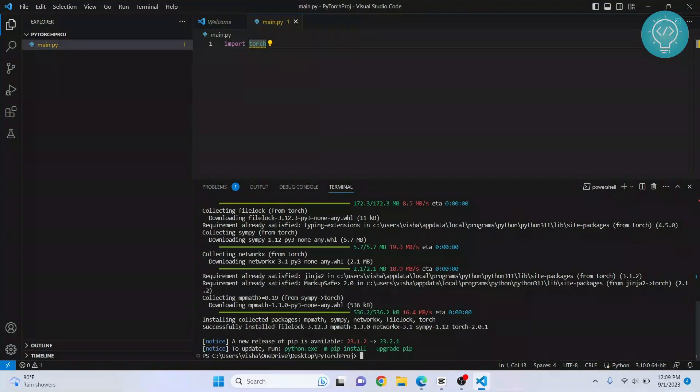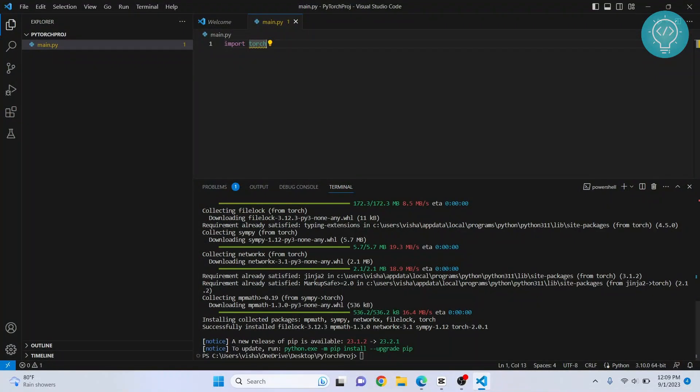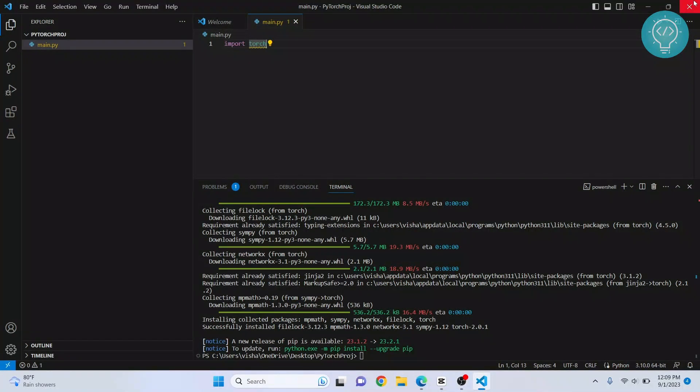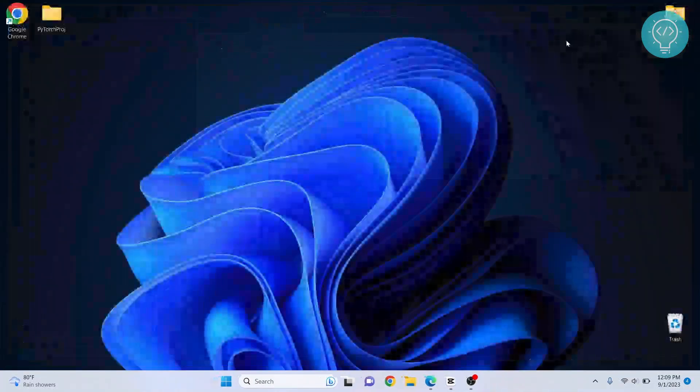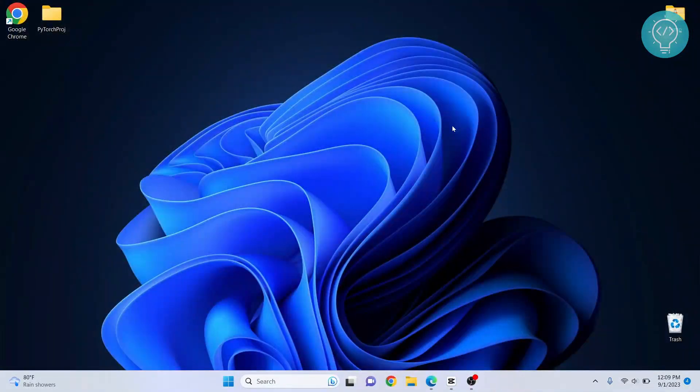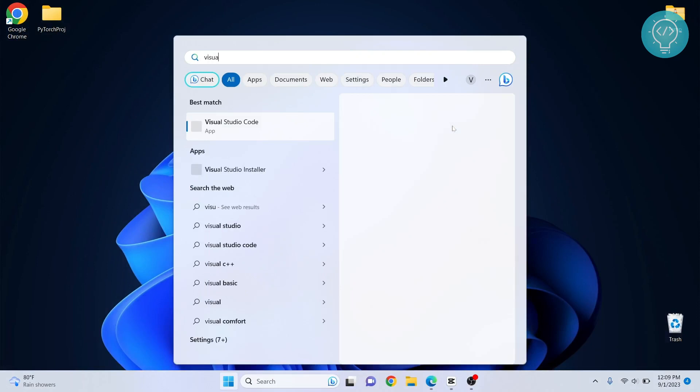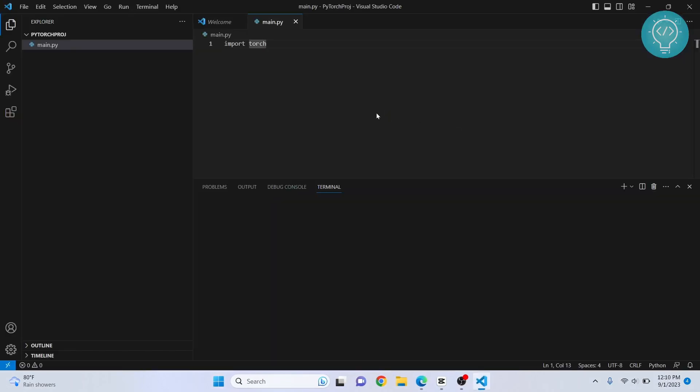As you can see, we have successfully installed PyTorch. Now, if you restart Visual Studio Code, this error will also be gone. Let's restart Visual Studio Code again. And now as you can see, that warning is gone and now we can create projects using PyTorch.